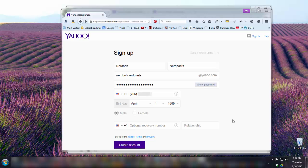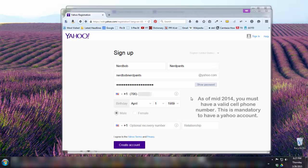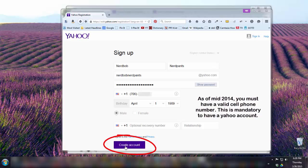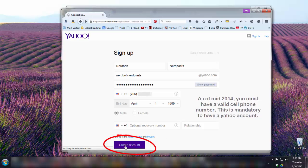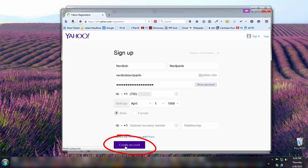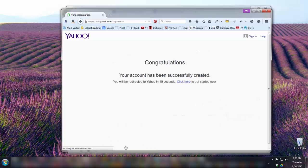Once you've filled in all the particulars — including a cell phone number, your birthday, and your gender — click Create Account. Soon you should see a Congratulations screen, at which point you'll know everything has gone correctly.